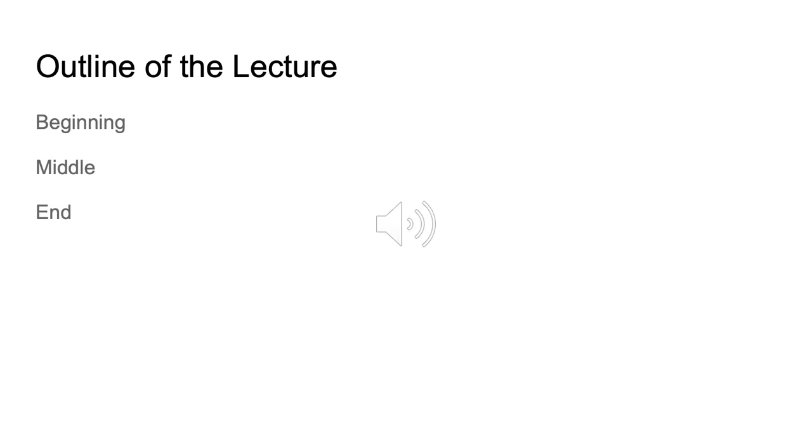This is the outline of today's lecture. We'll start with the beginning, and then after that we hit the middle, and then we finally stop at the end.